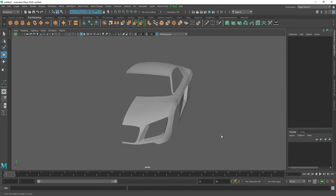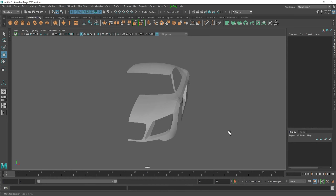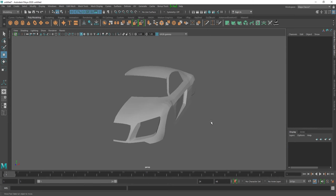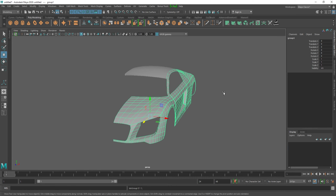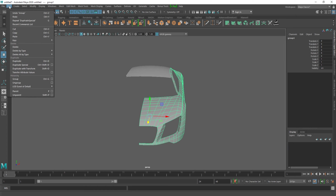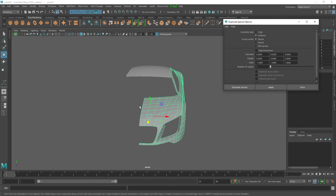Now let's look at the Duplicate Special option. I have a scene with half a car model — usually when modeling we model half of the model and then duplicate the other side. Select the object you want to duplicate, press Ctrl+G to group it and place the pivot point at the center. Then go to Edit > Duplicate Special, click the option box, choose the axis you want to mirror — in our case the X axis — enter negative one, and press Apply.